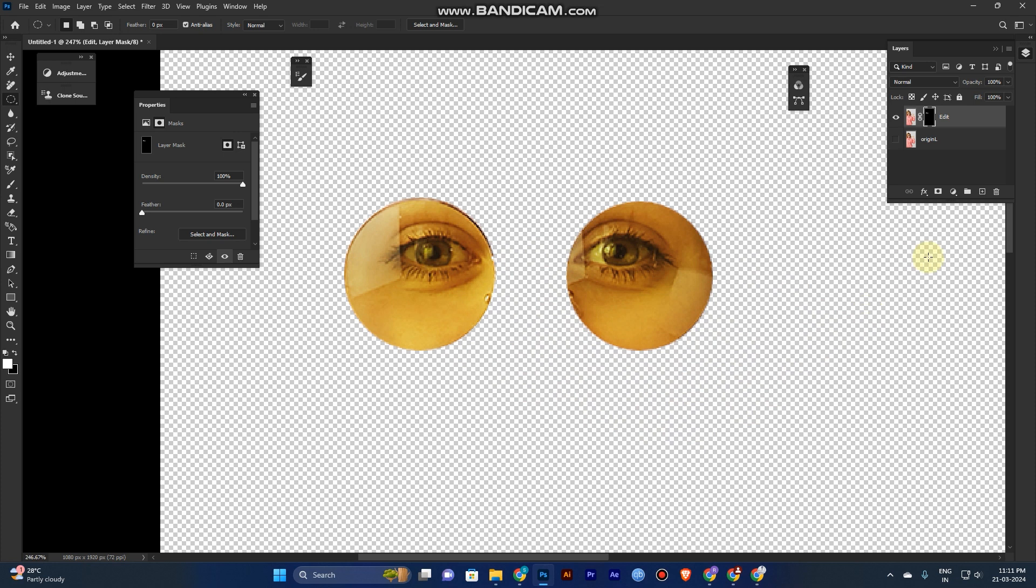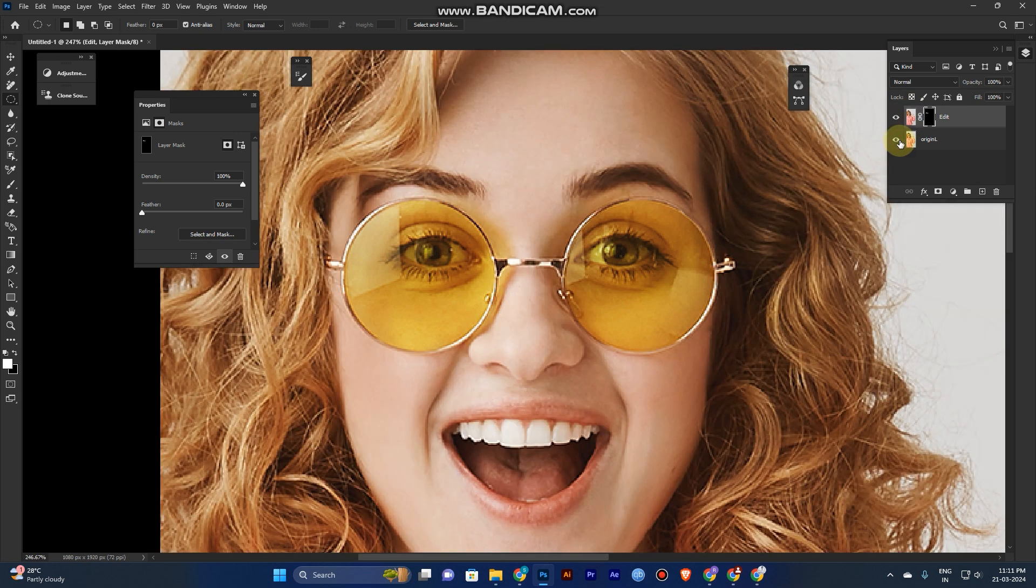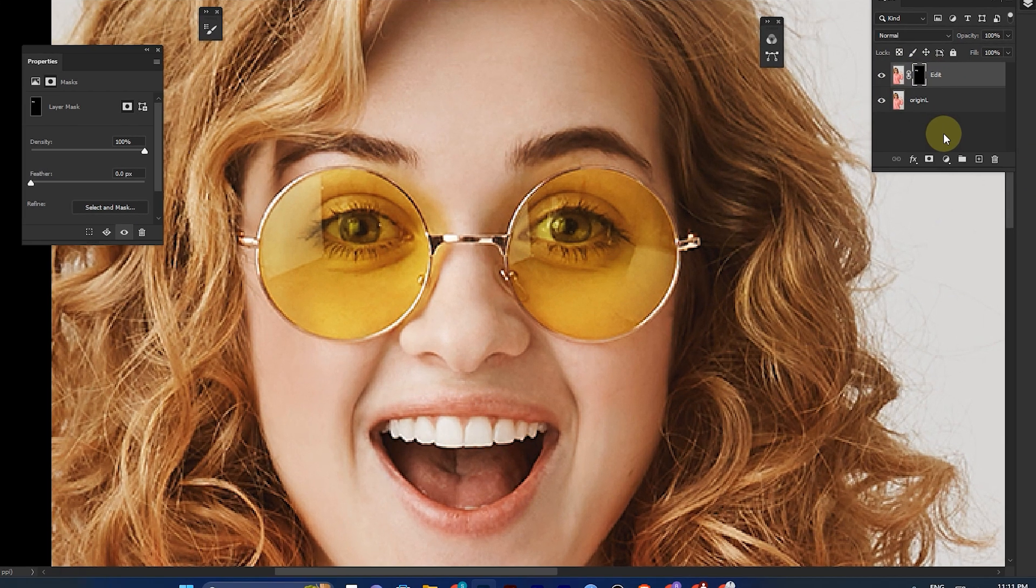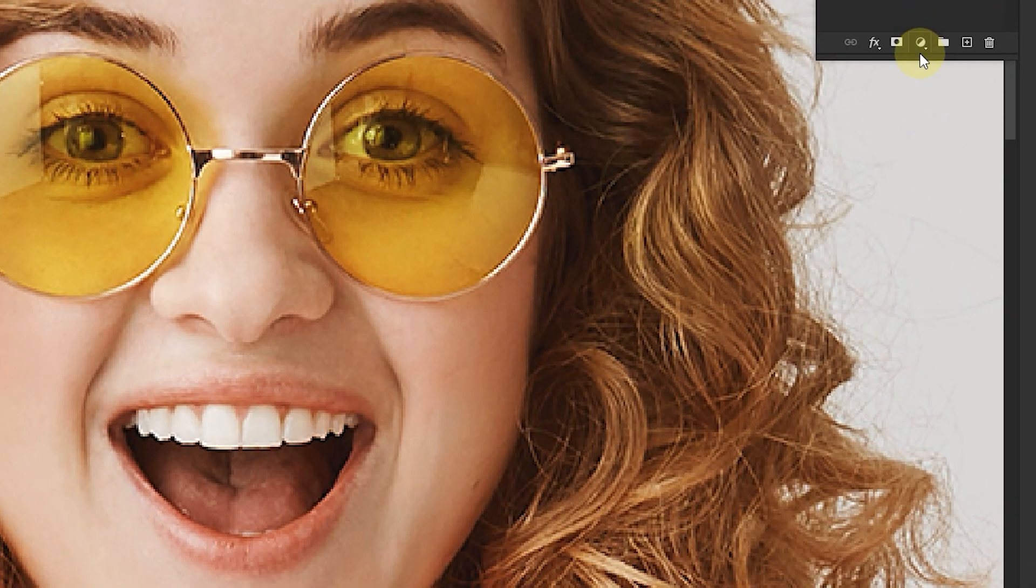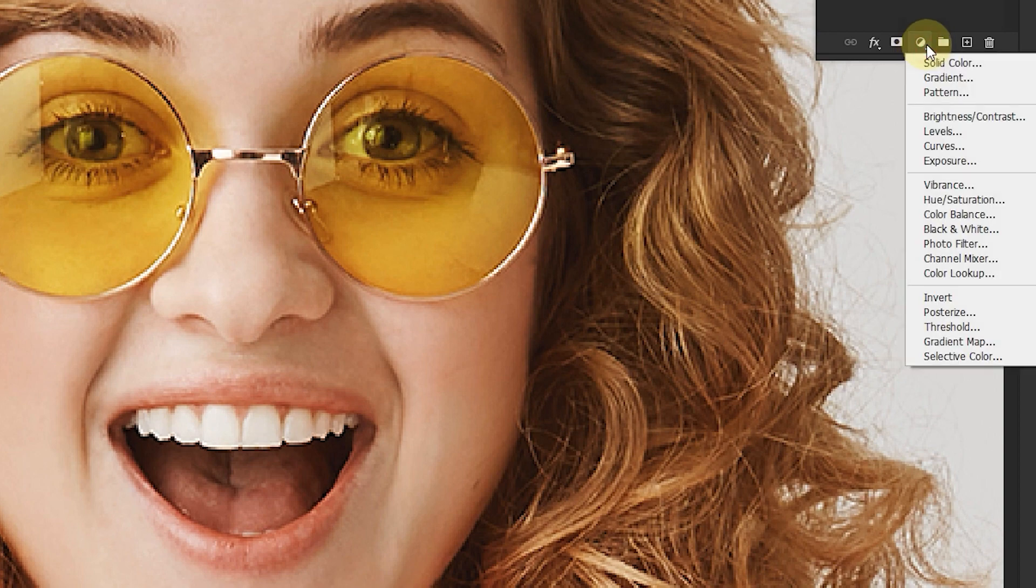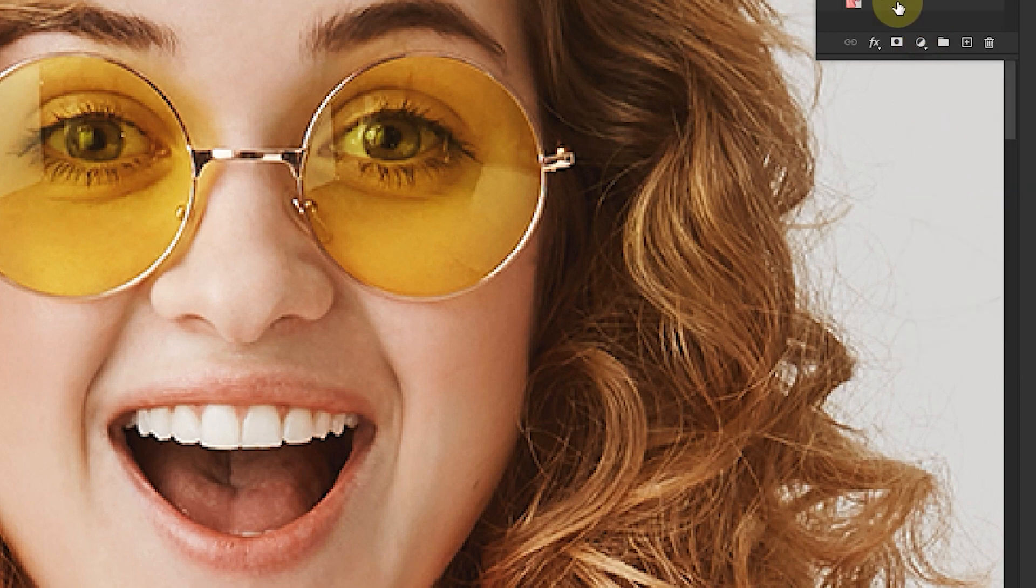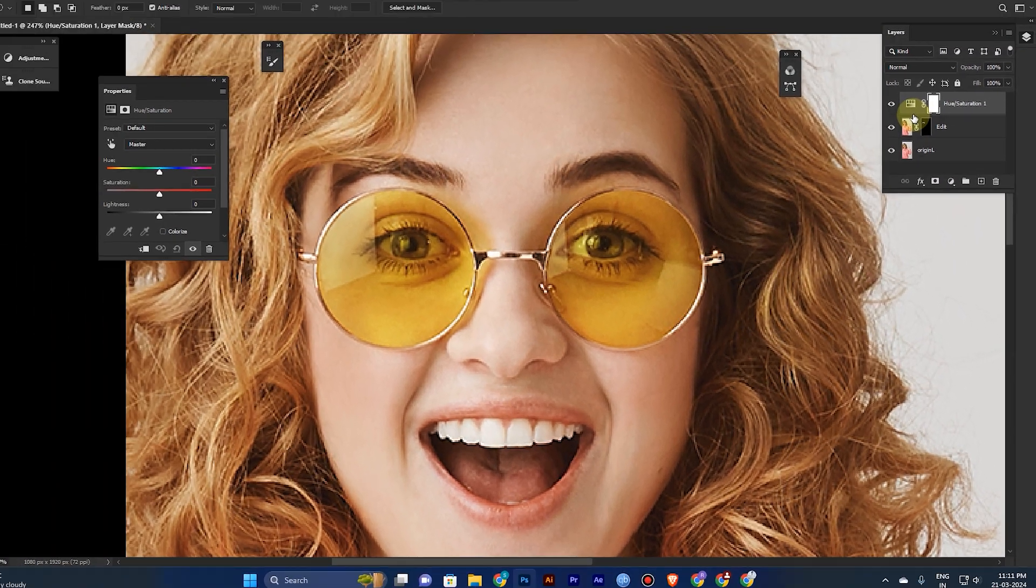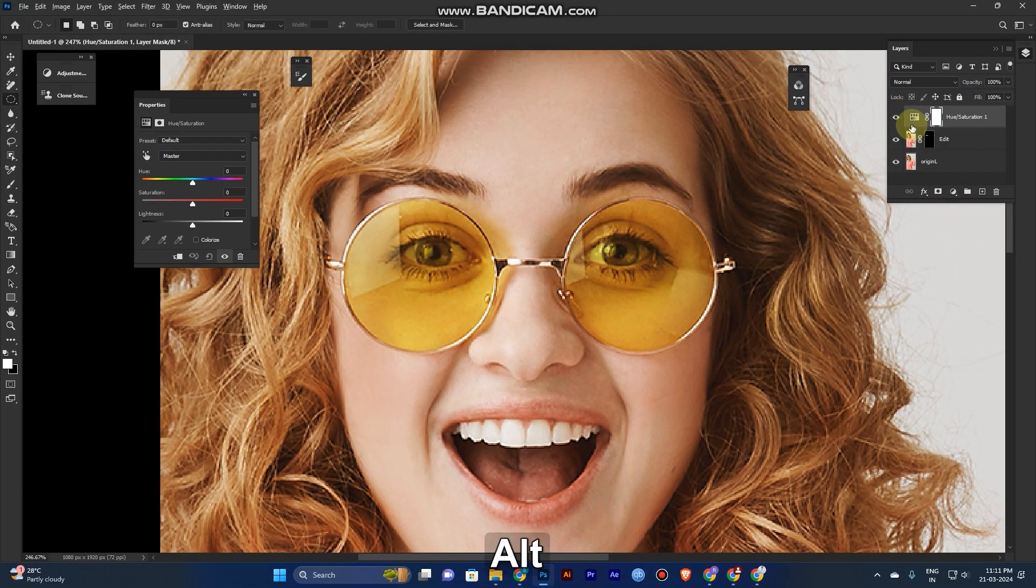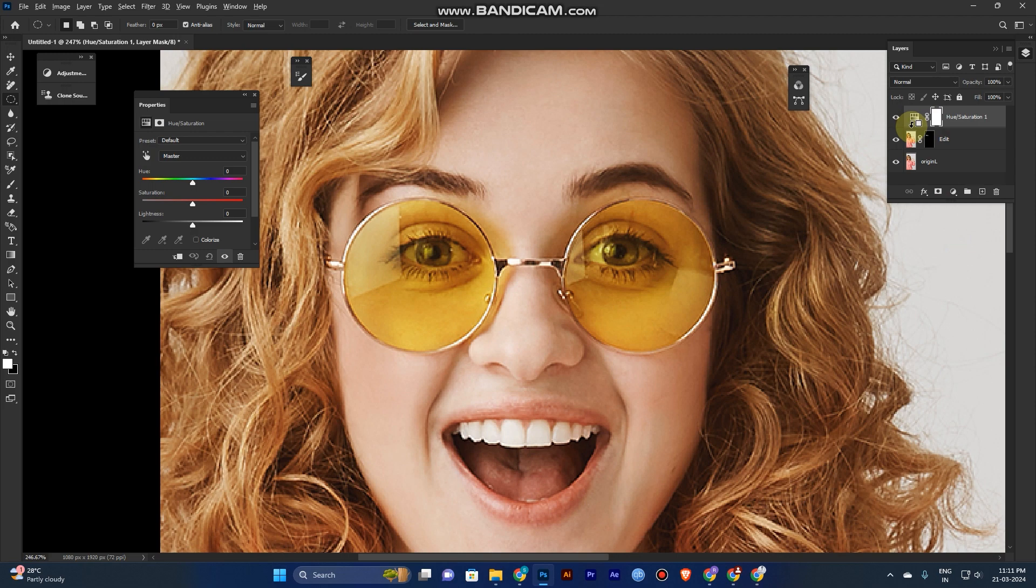Now go to the adjustment layer and choose Hue/Saturation and create the clipping mask. For the shortcut for the clipping mask, hold Alt and click the layer at the bottom.